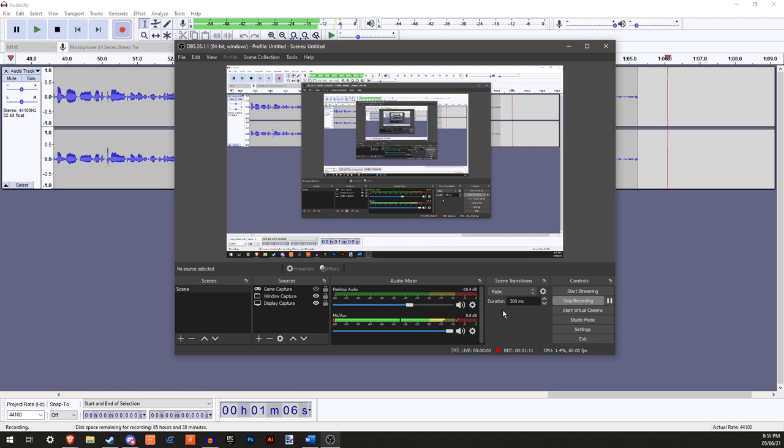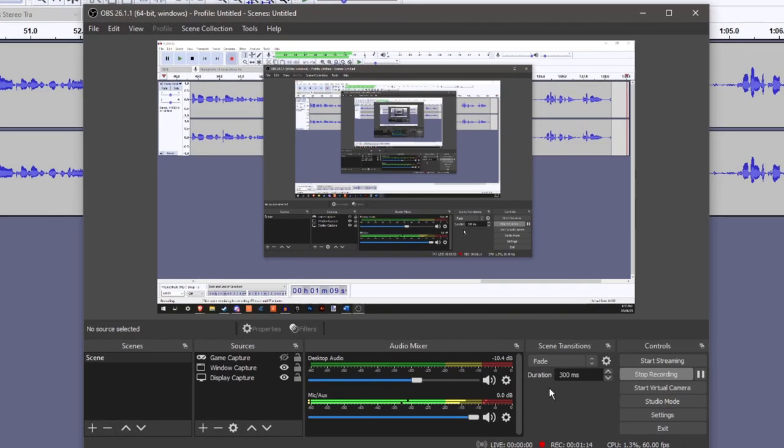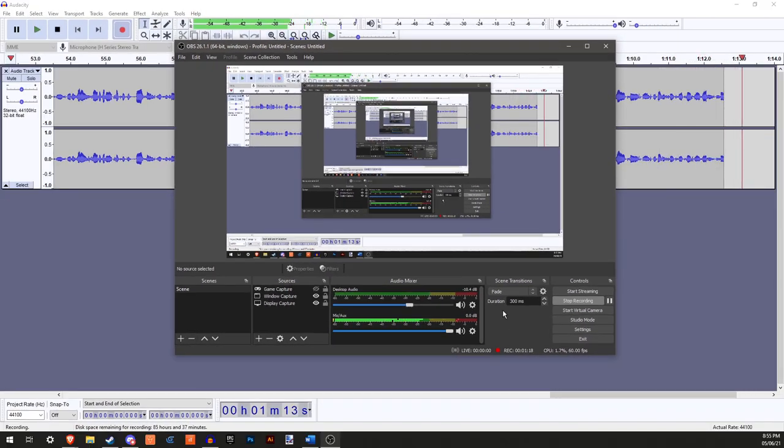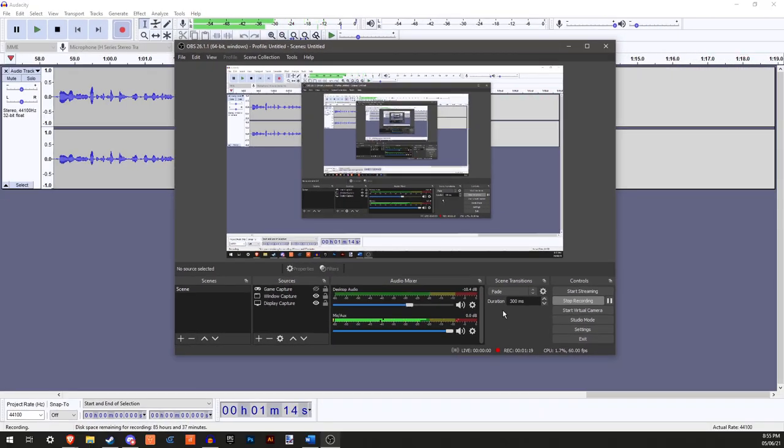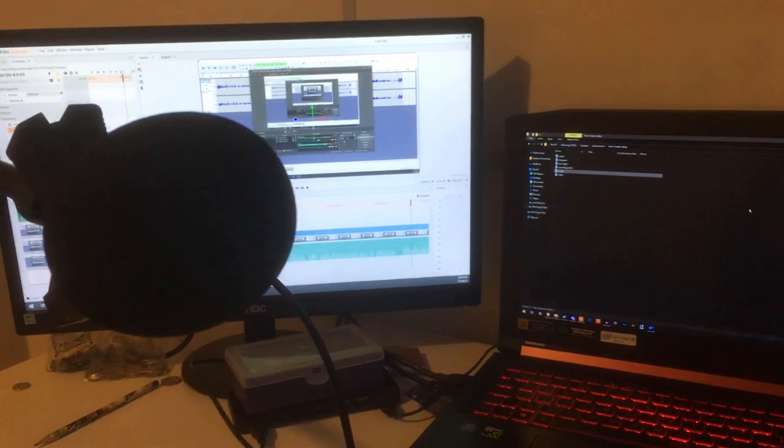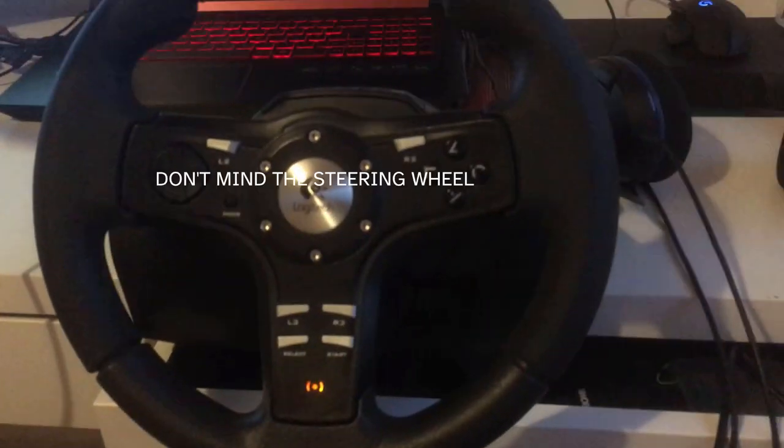I then record the video. The software I use are OBS to screen record and Audacity to record my voice so that it's a separate file from any sounds in the video itself. The hardware I use is a Zoom H1n microphone and an Acer Nitro 5, which I'll put the specs in the description.